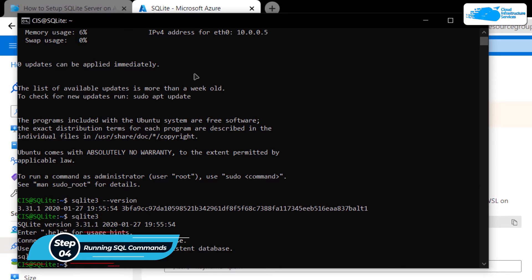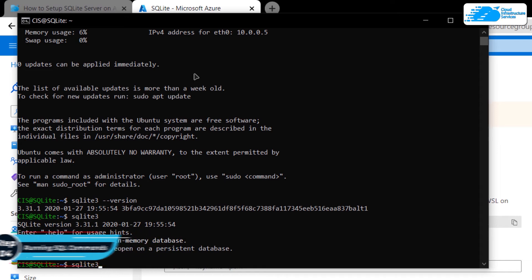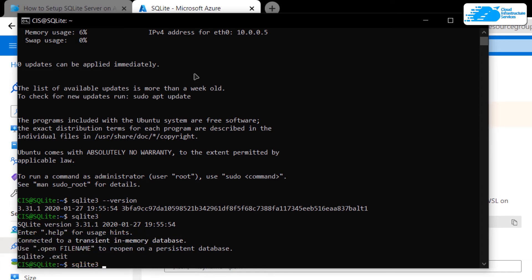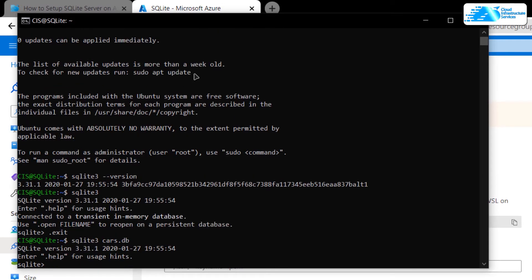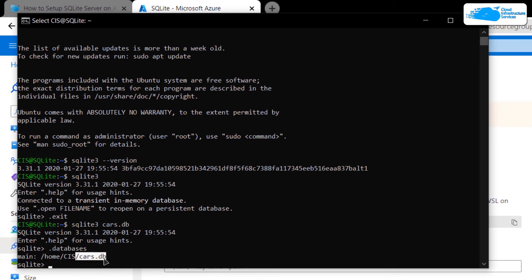If you want to create a new database or open an already existing one, simply type the command 'sqlite3' followed by the name of the database — for example, 'cars.db' — and then hit Enter. This time, the SQLite shell is connected to the database 'cars.db'. To verify this connection, simply type '.databases' and hit Enter, and you can see that the connection is with 'cars.db'.